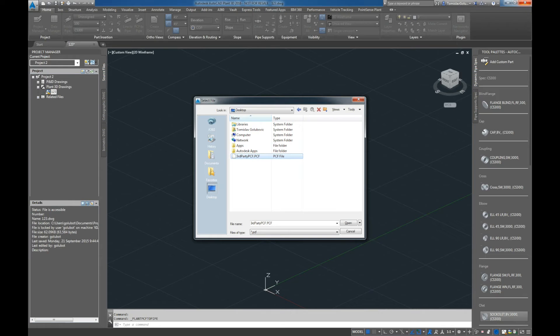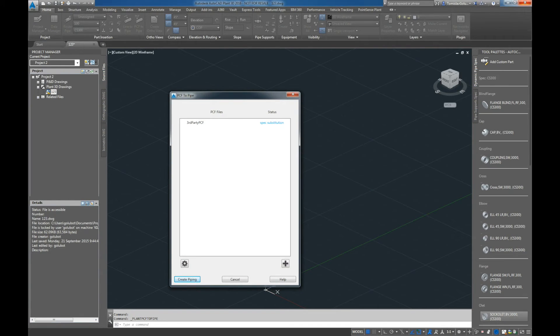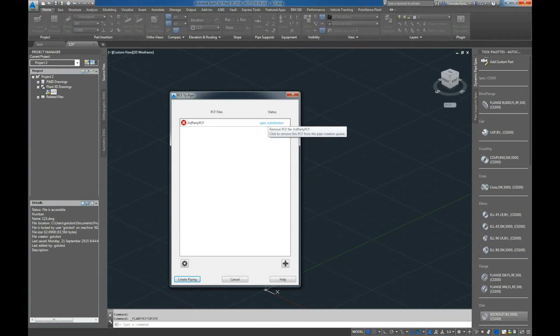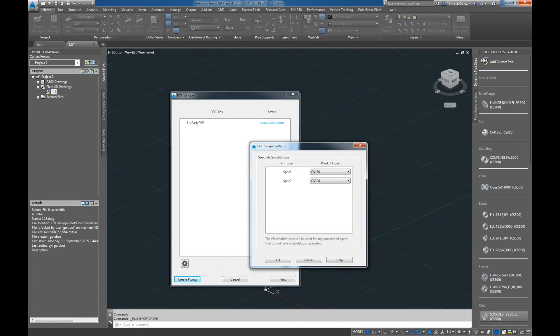I've selected that third party PCF file there and it comes up in the status that we need to substitute the specs. Because it is a third party, I don't know what the specs are, so I'm just going to map them to some generic plant specs here. I'm mapping the spec inside the PCF spec 1 to Plant 3D CS150.